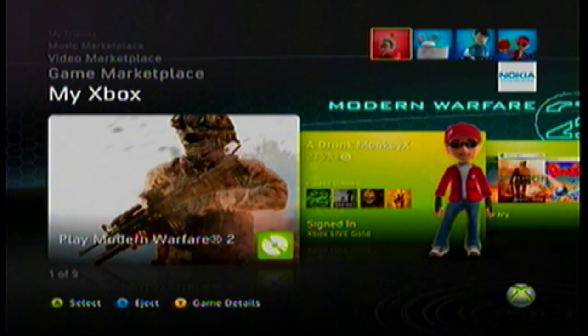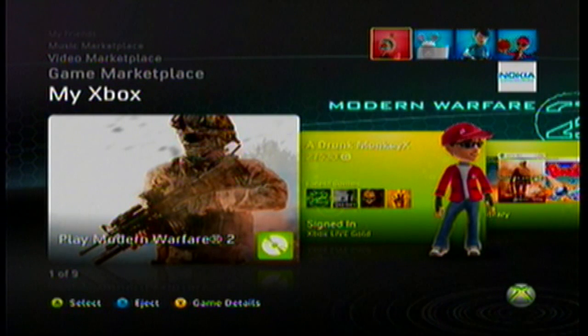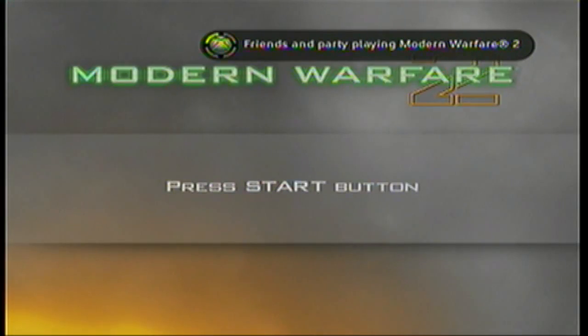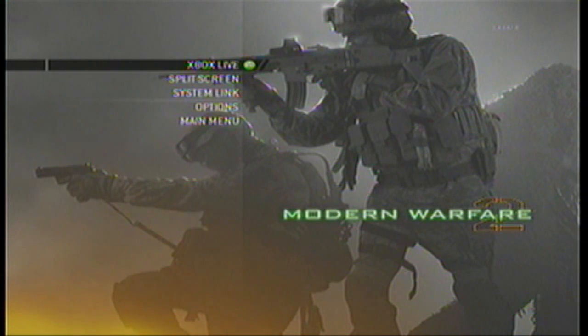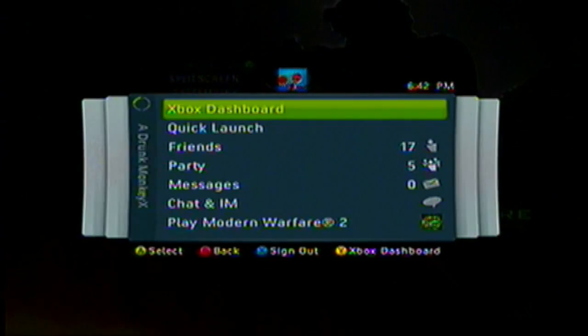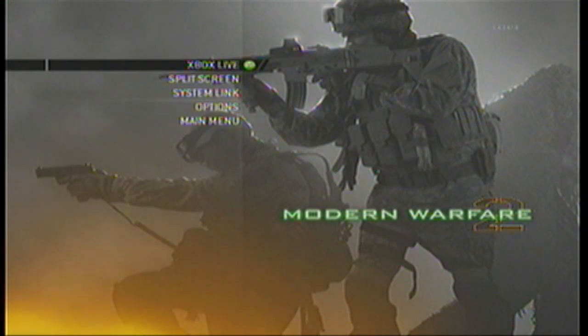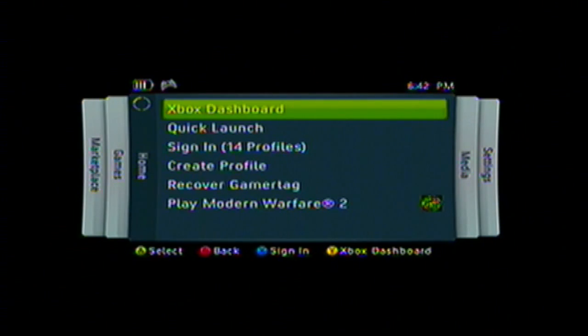Now for the most important part — getting the gamertag to actually change to the modded one. Go to Modern Warfare 2, Call of Duty 4, or Call of Duty 5. Let it load, go to multiplayer, choose hard drives if prompted. Make sure you're signed into the Xbox with your normal account. Then go to Xbox Live, click your Xbox guide button, and sign out.